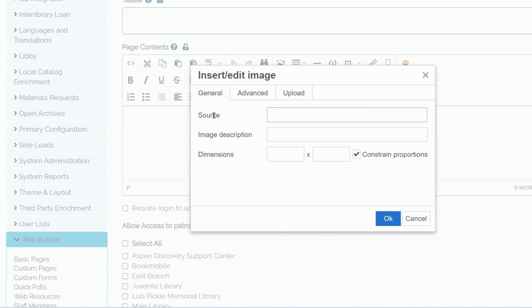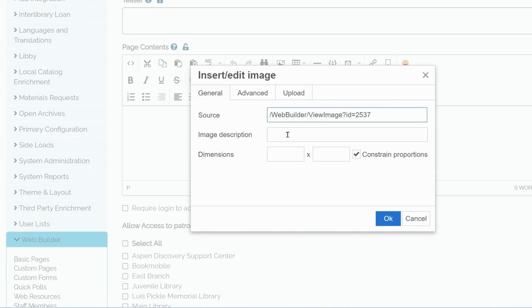You can use it either by entering the URL source. So I will use the URL that we used before. Here I can put my image description.